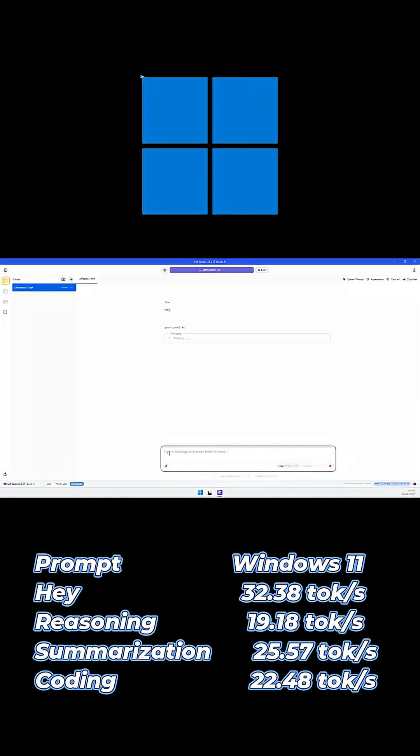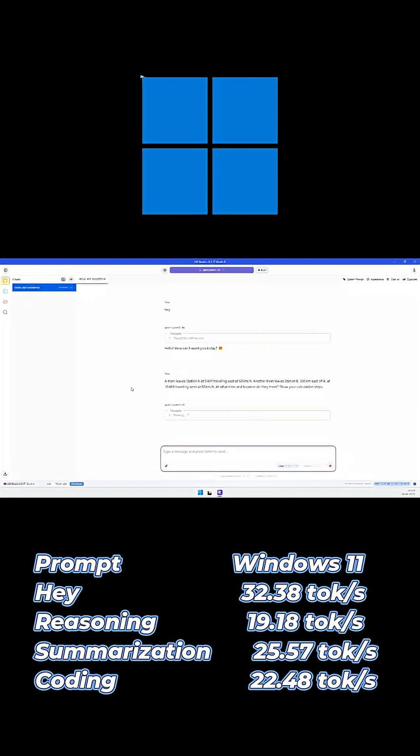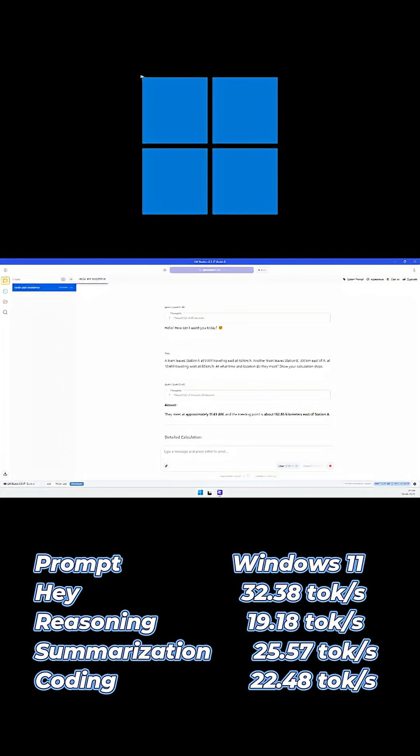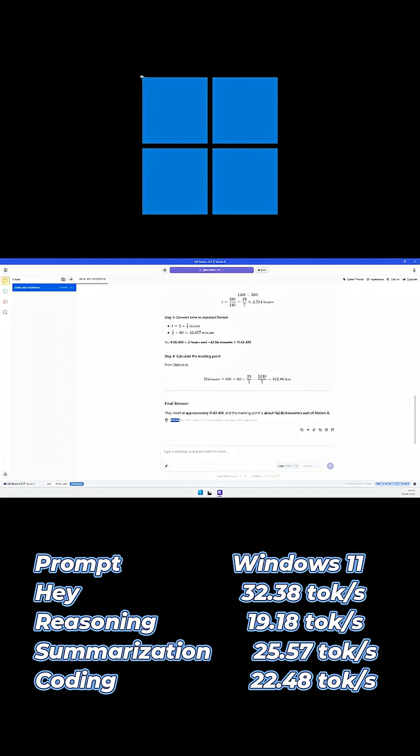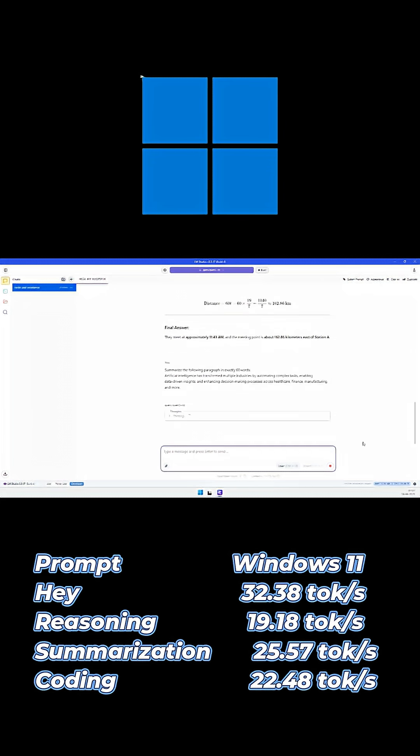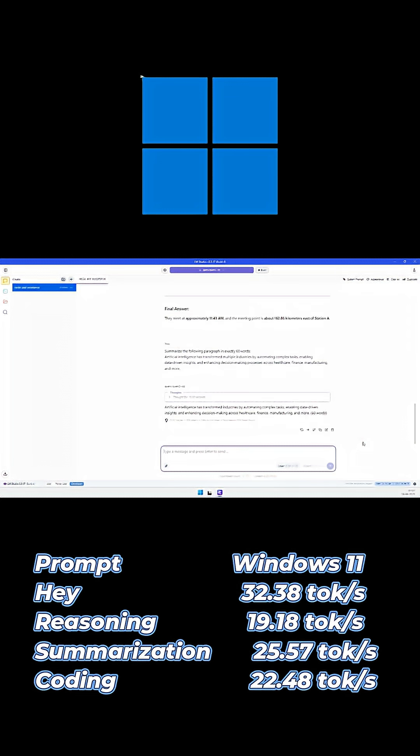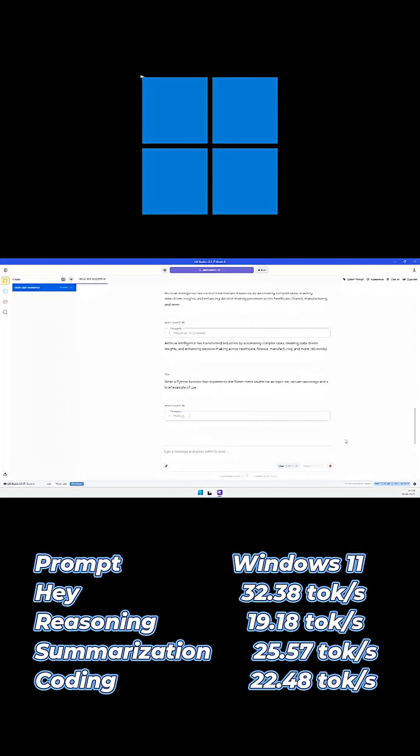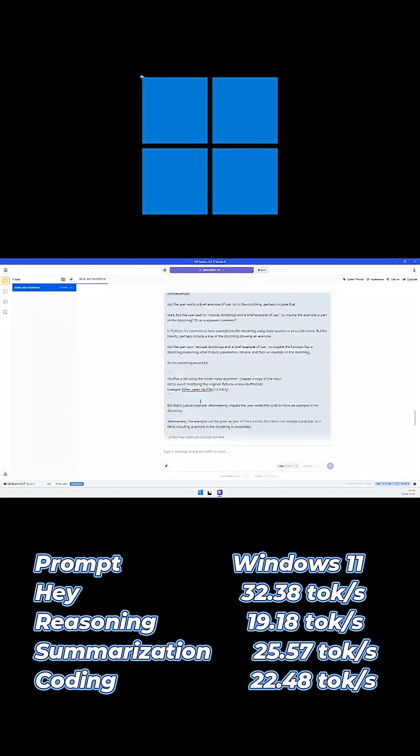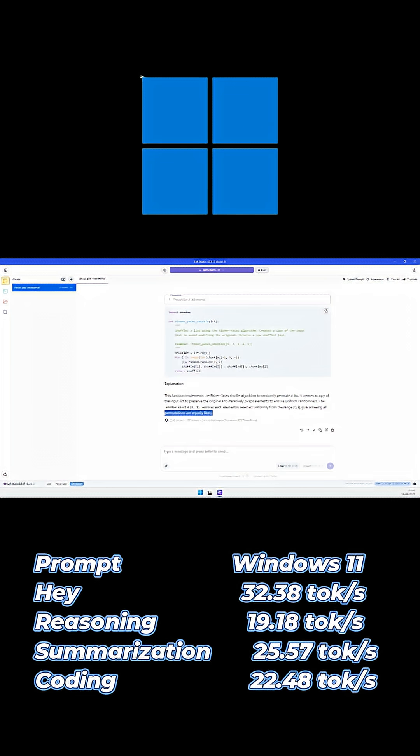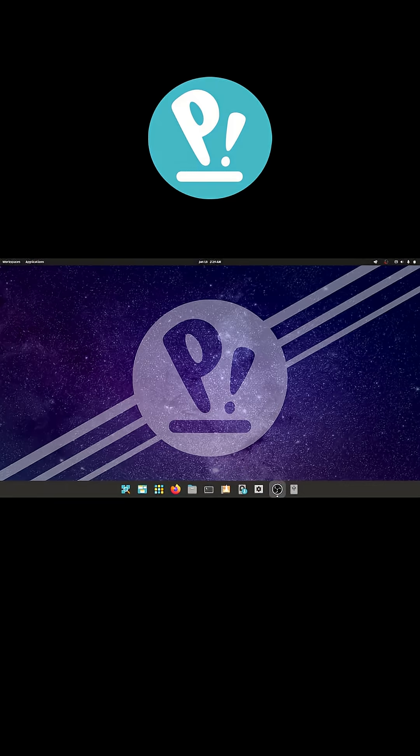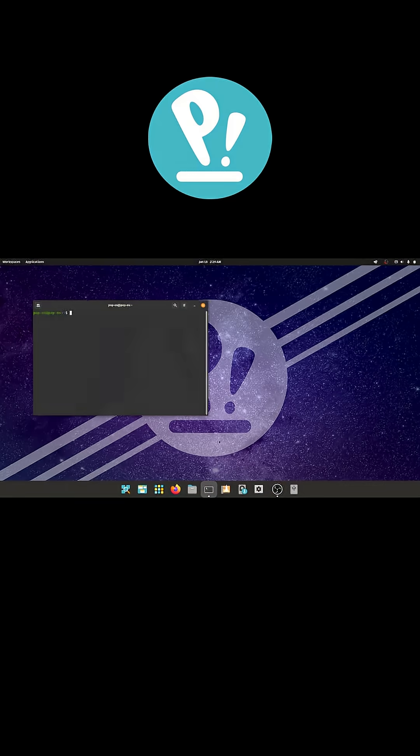Here are the results in tokens per second. On Windows, QN3 produced 32.38 tokens per second for the hey prompt, 19.18 tokens per second on the reasoning task, 25.57 tokens per second on summarization, and 22.48 tokens per second during code generation.